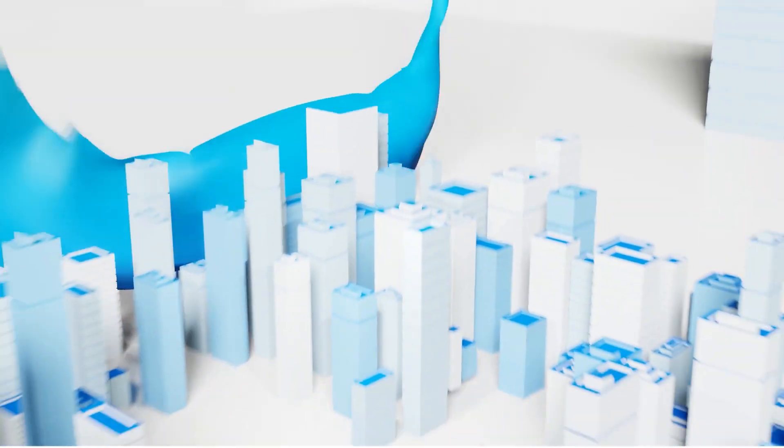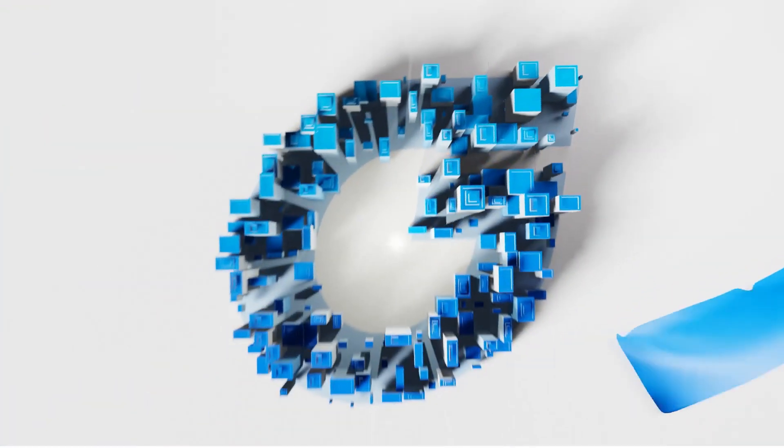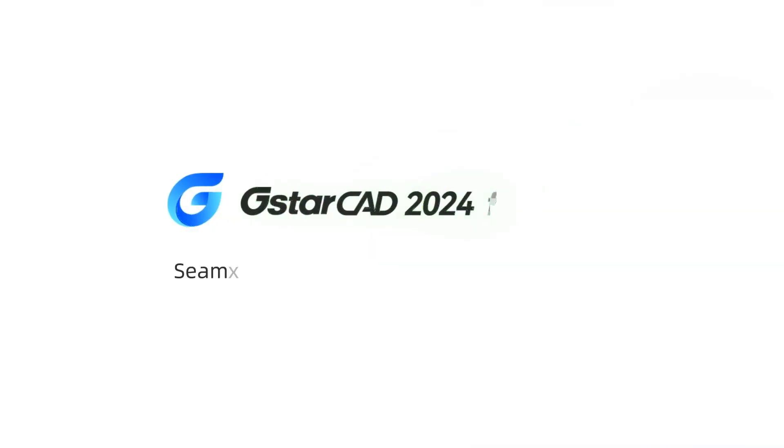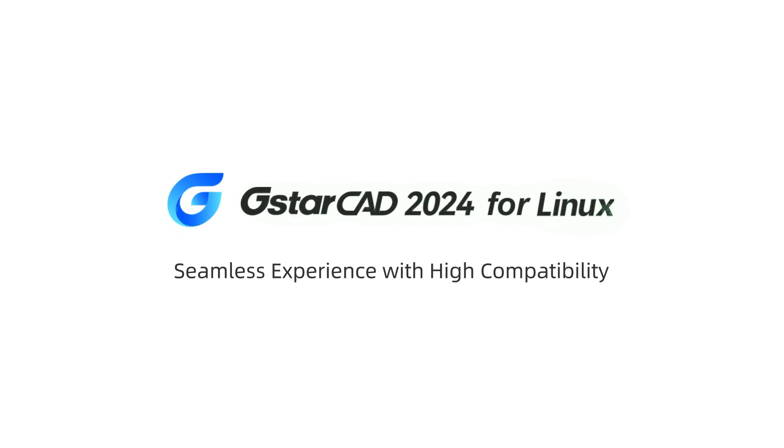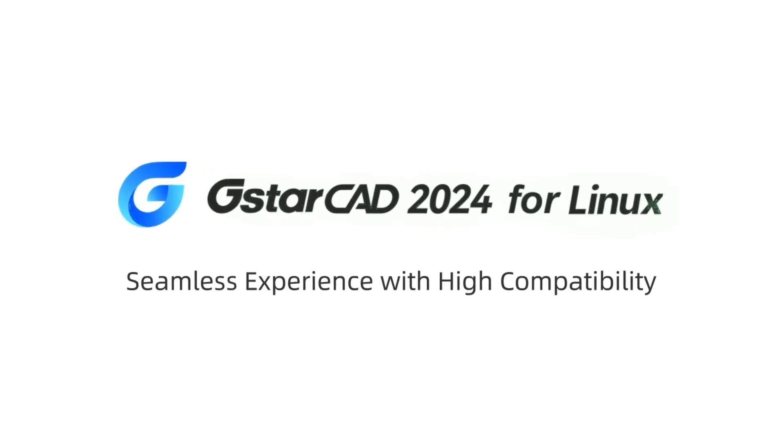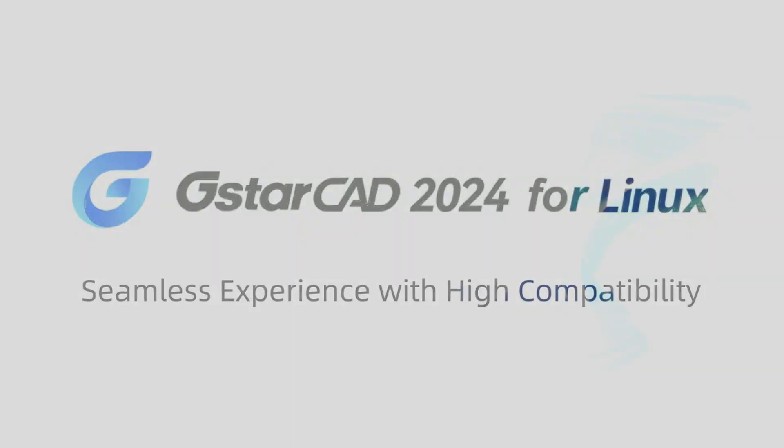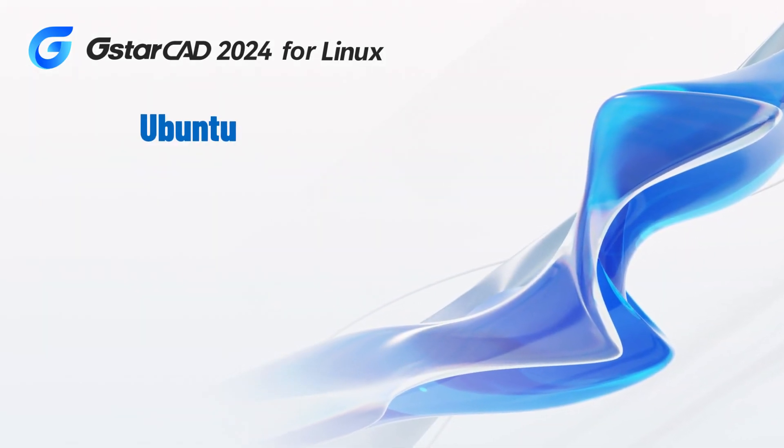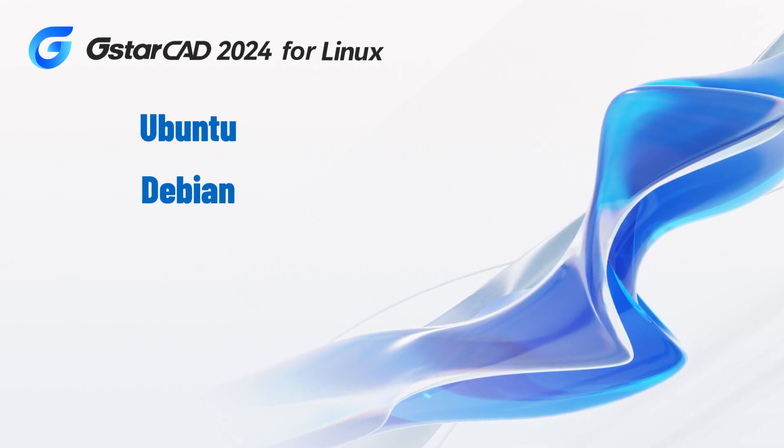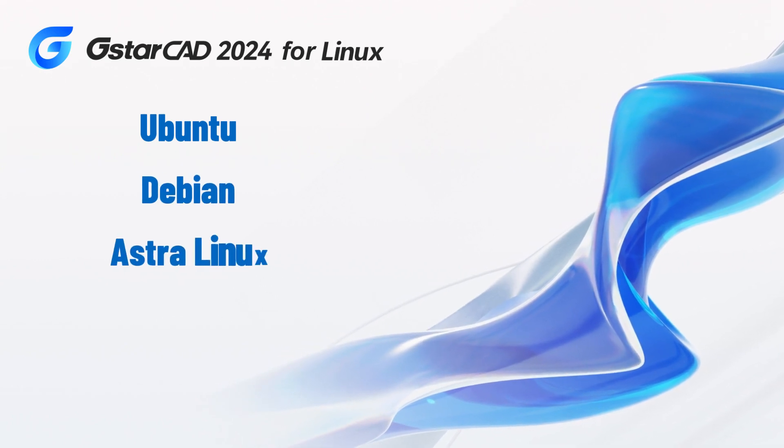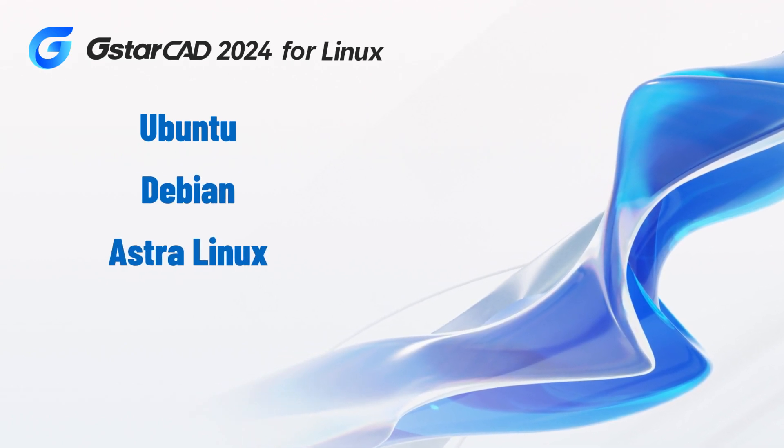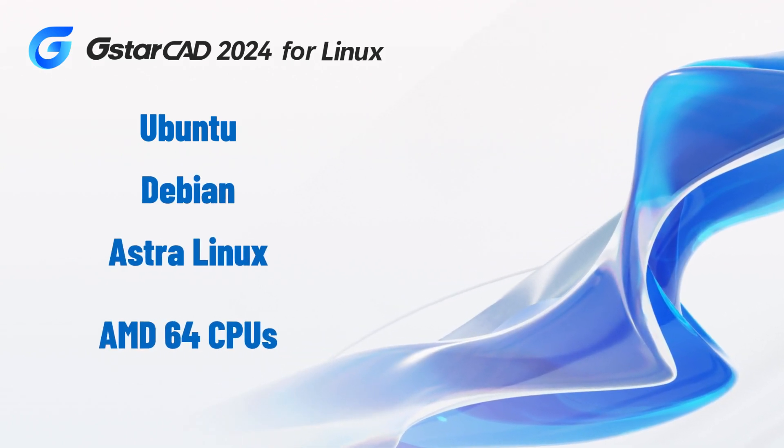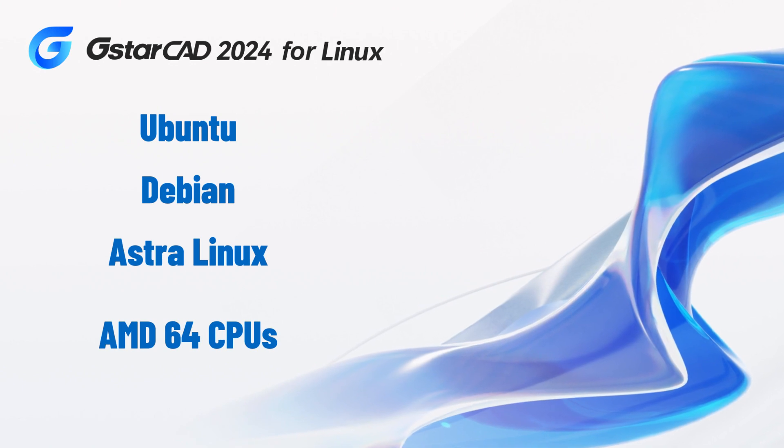Today, we're excited to announce that GSTAR CAD is officially available on Linux. The Linux version of GSTAR CAD is compatible with Ubuntu, Debian, Astra Linux operating systems, and AMD64 CPUs.